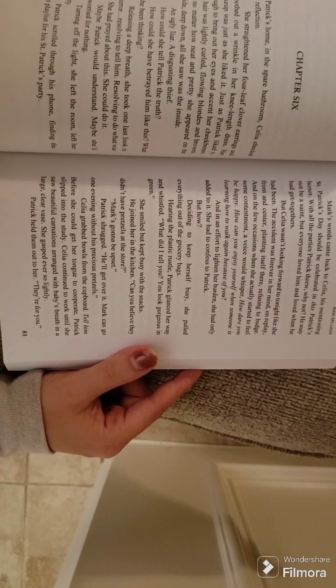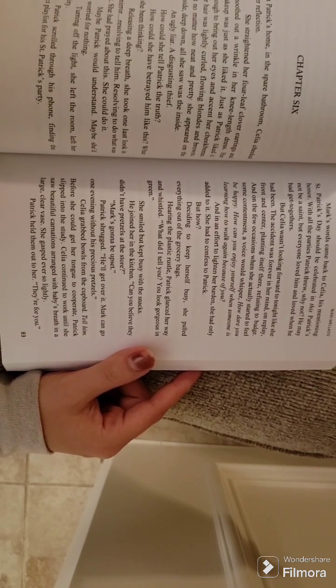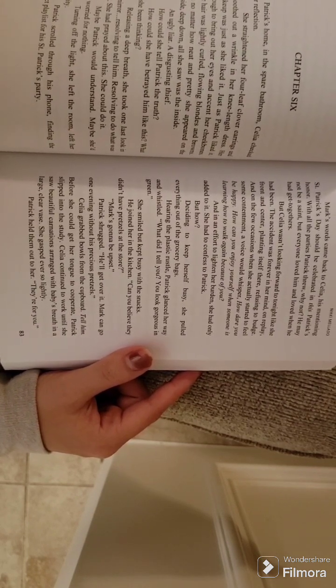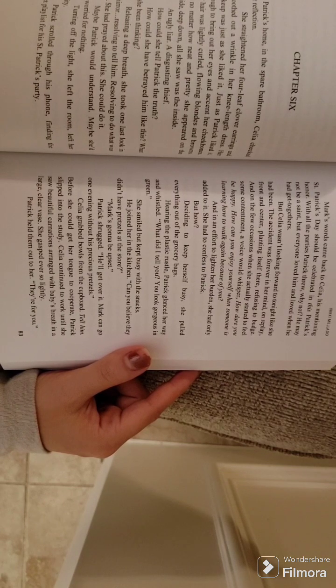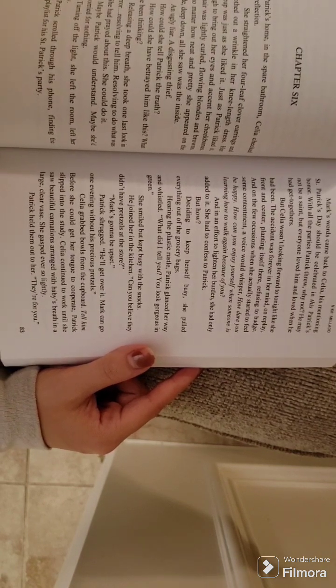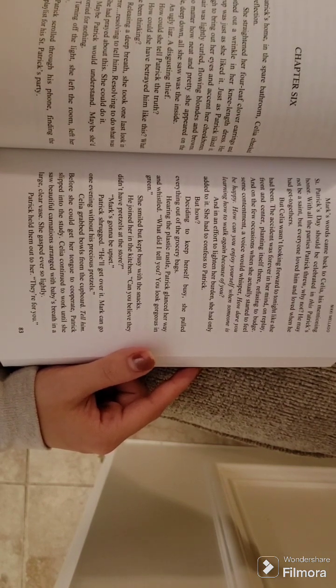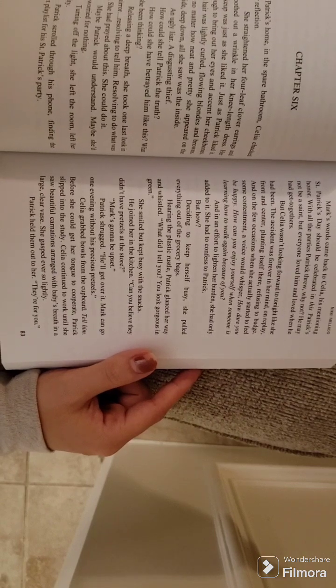And in an effort to lighten her burden, she had only added to it. She had to confess to Patrick. But how? Deciding to keep herself busy, she pulled everything out of the grocery bags.